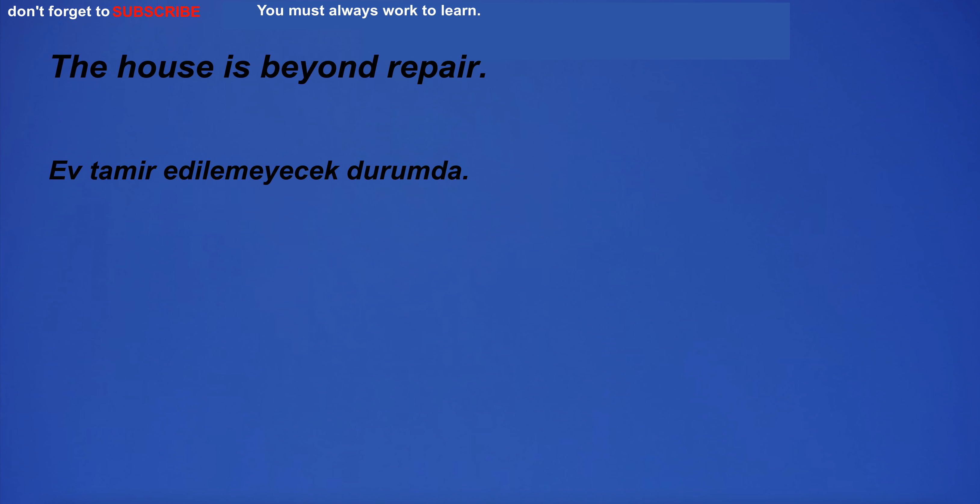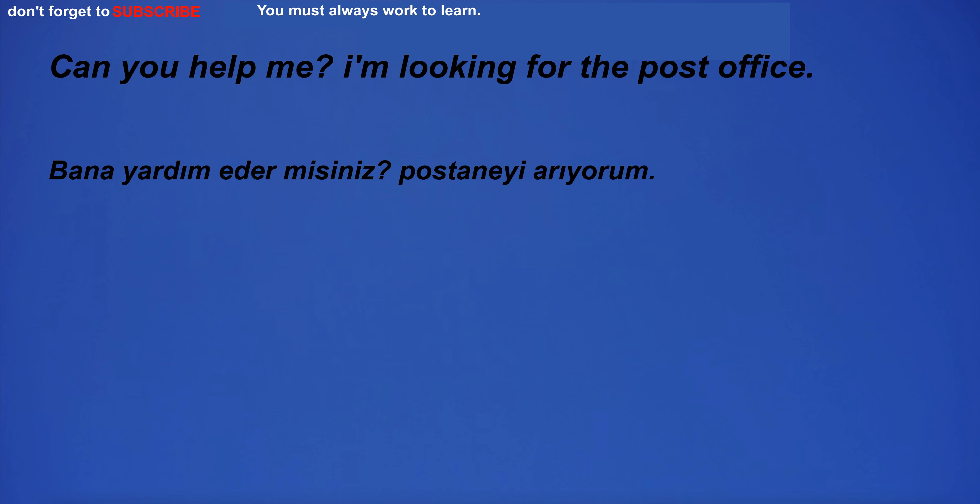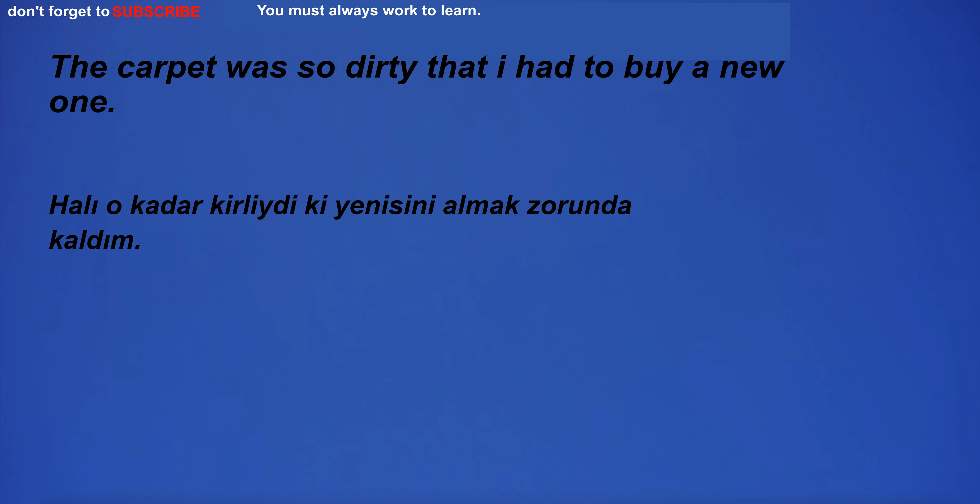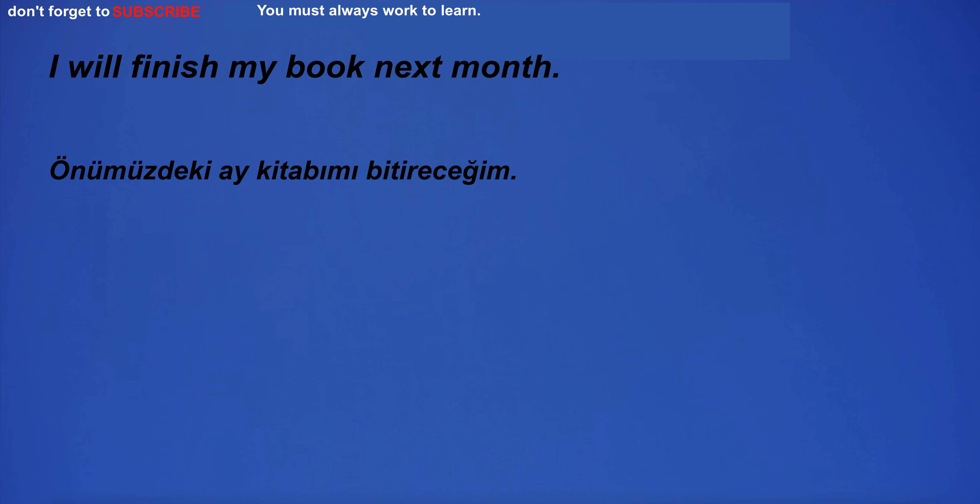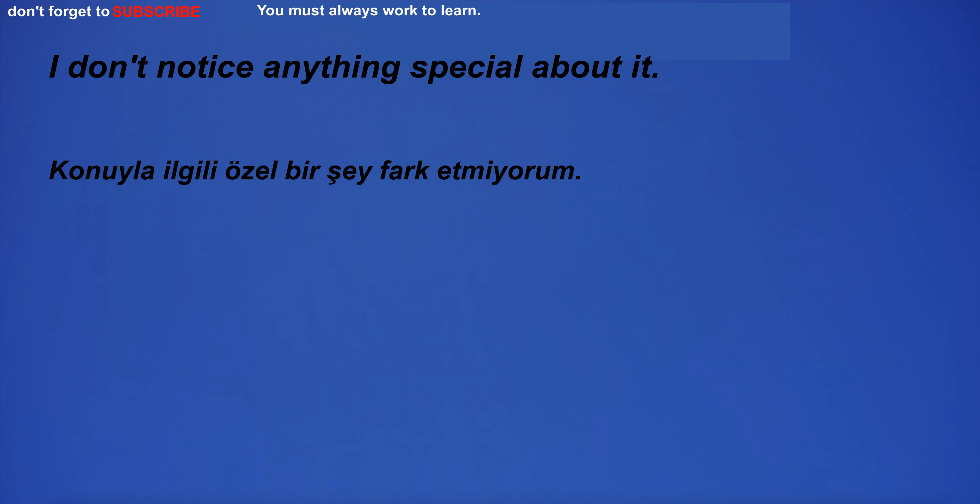I'm in the room with the carpet. The house is beyond repair. Can you help me? I'm looking for the post office. The carpet was so dirty that I had to buy a new one. Which is your favorite lake? I will finish my book next month. I don't notice anything special about it.